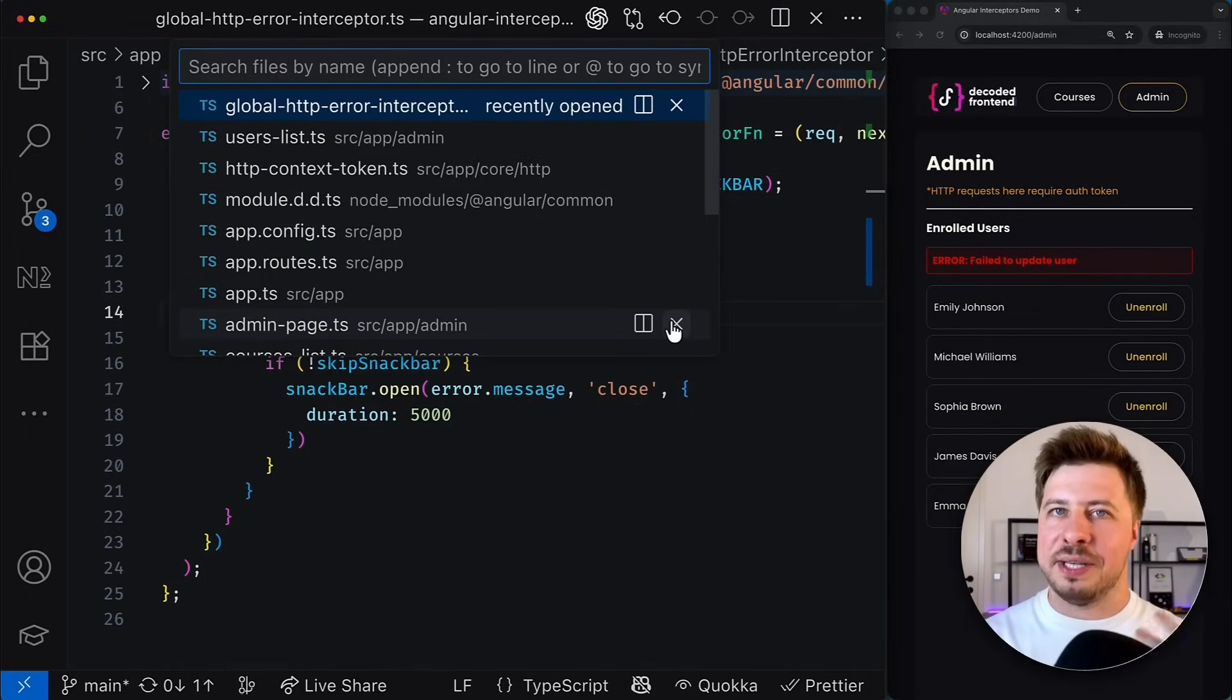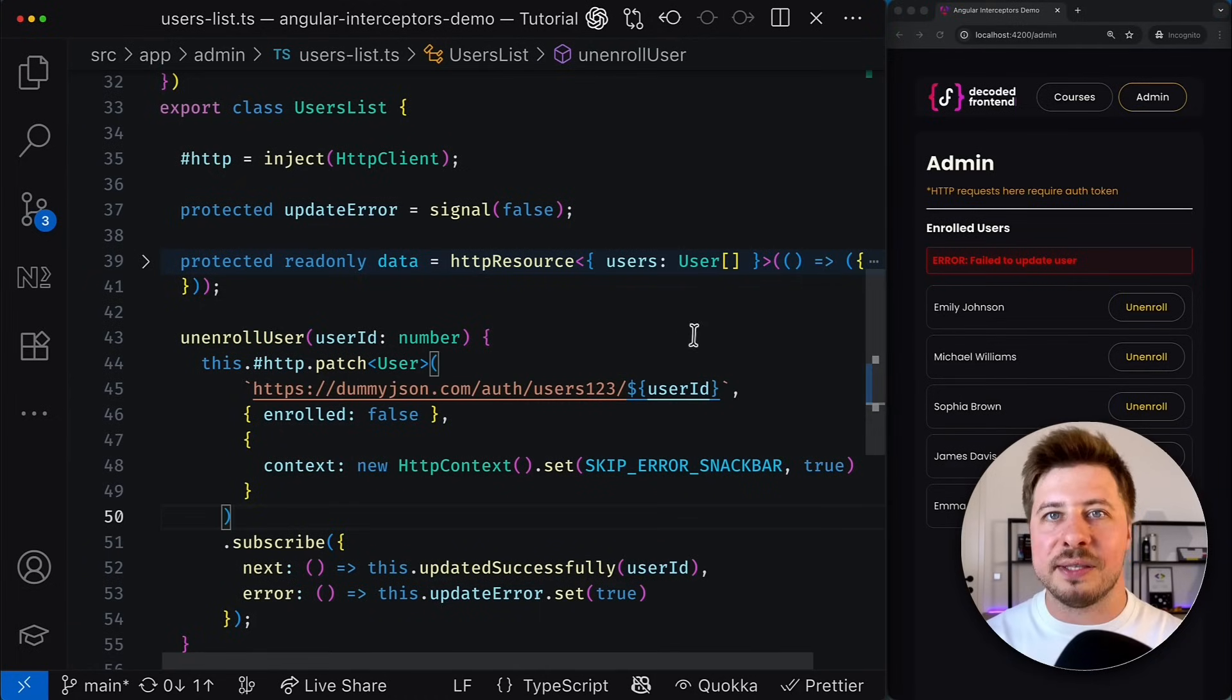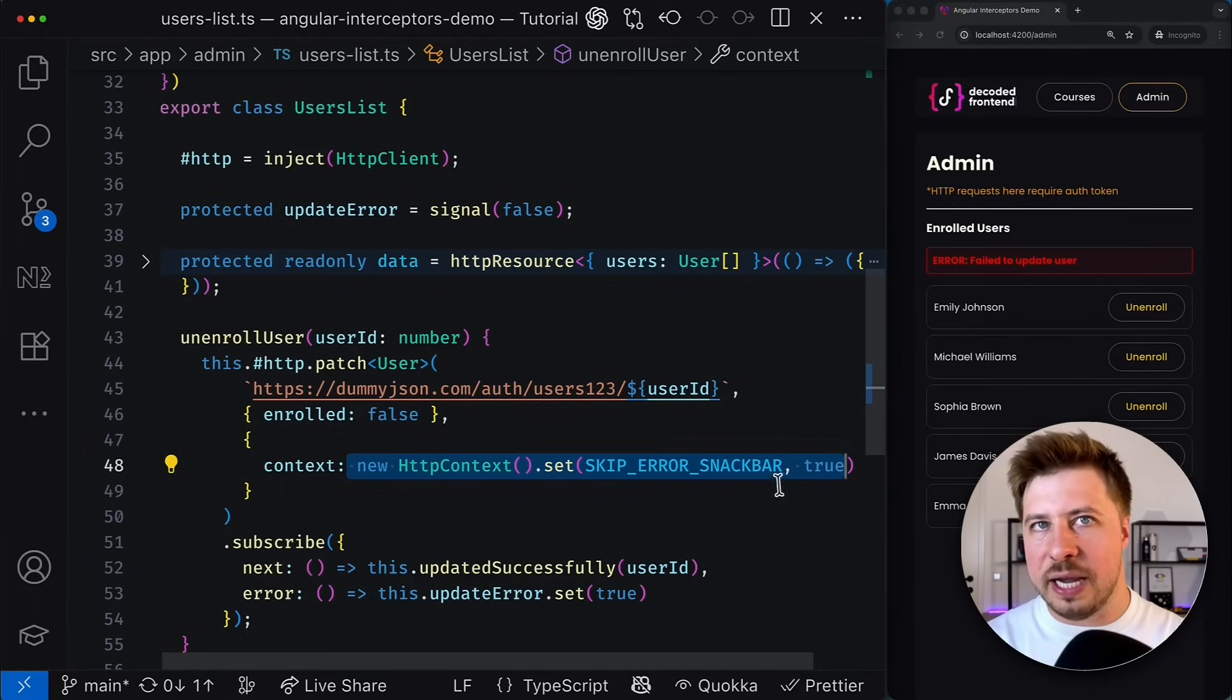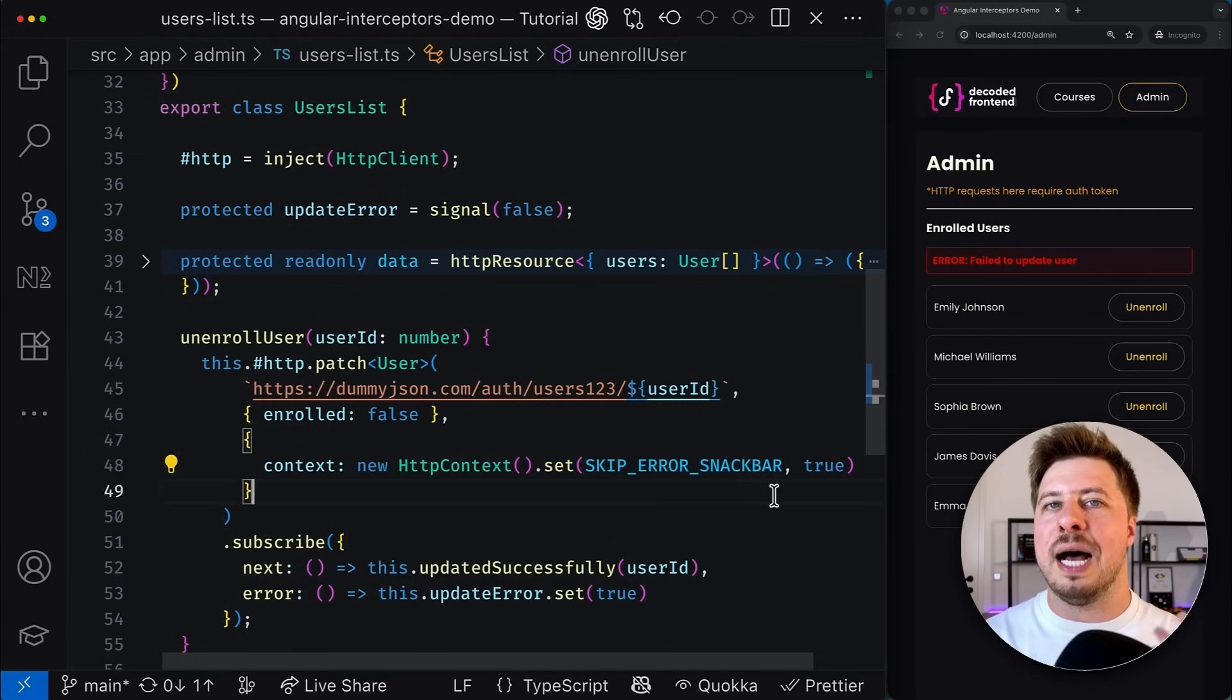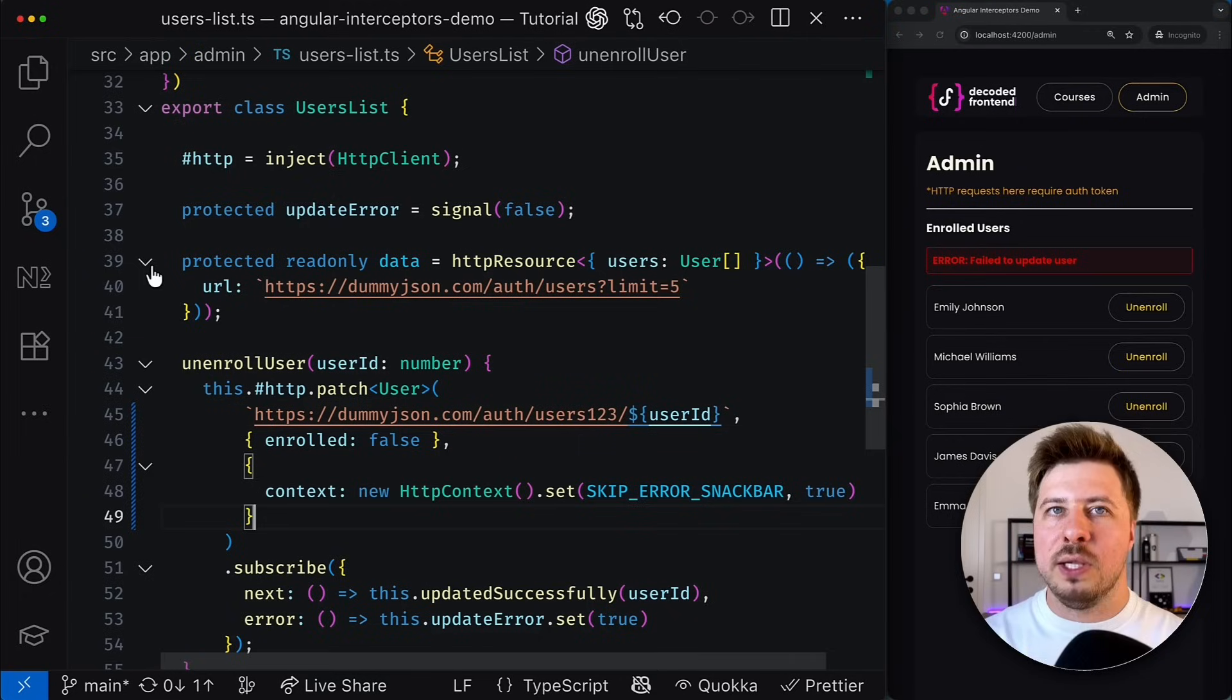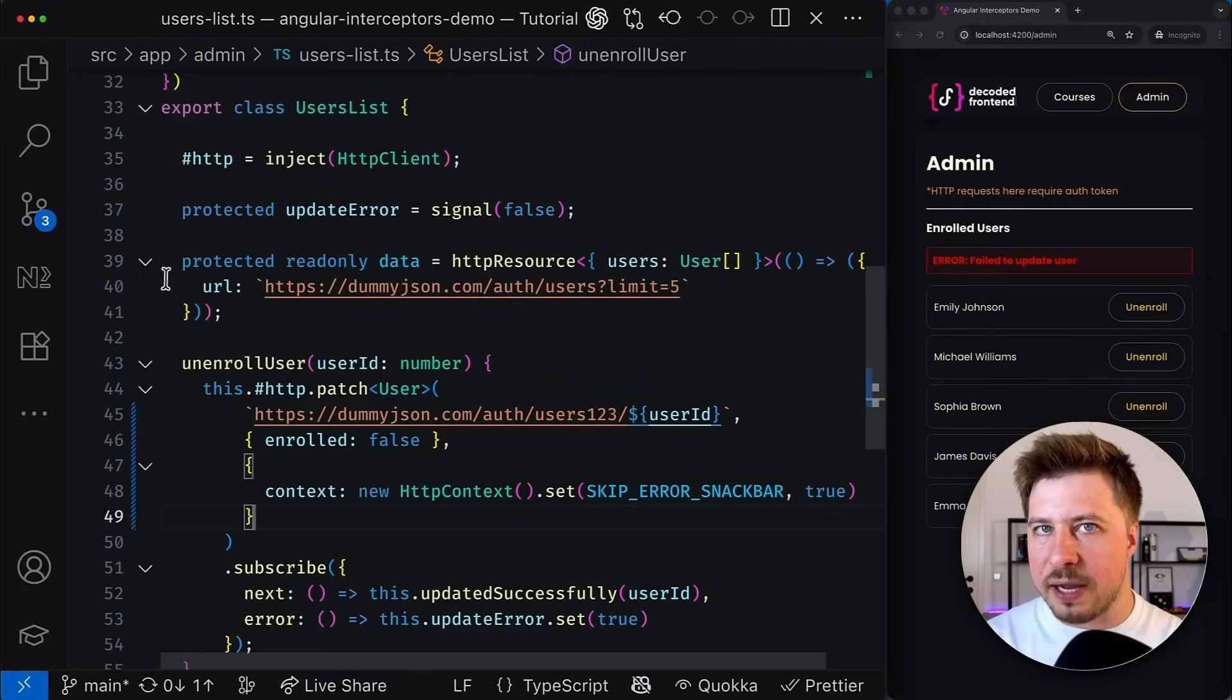And everything thanks to the HTTP context that we successfully set up for this particular HTTP call while all other requests in our application will trigger the snackbar notification in case of failure.